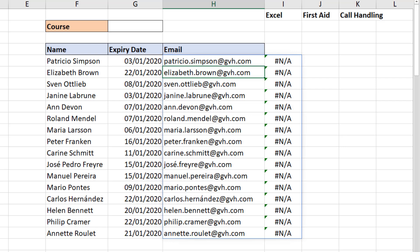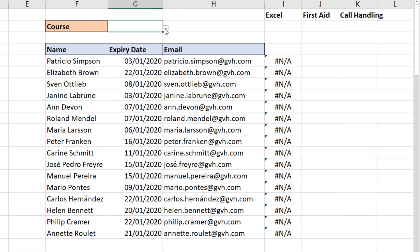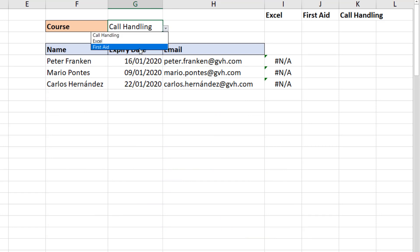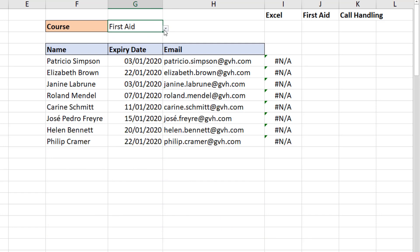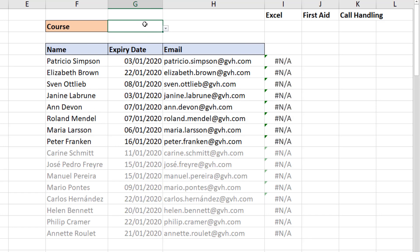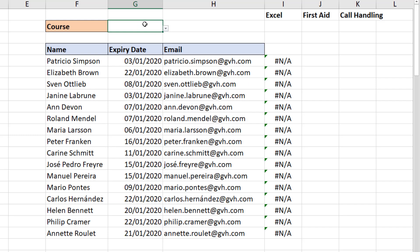When I press Enter, I've got all their email addresses returned via VLOOKUP. Because I'm using dynamic formulas, it instantly grew with the list. If I change column G to 'Call Handling', it gets smaller; 'First Aid', it grows back; or remove the selection and back to everything. It will grow and shrink with our data because it's dynamic.